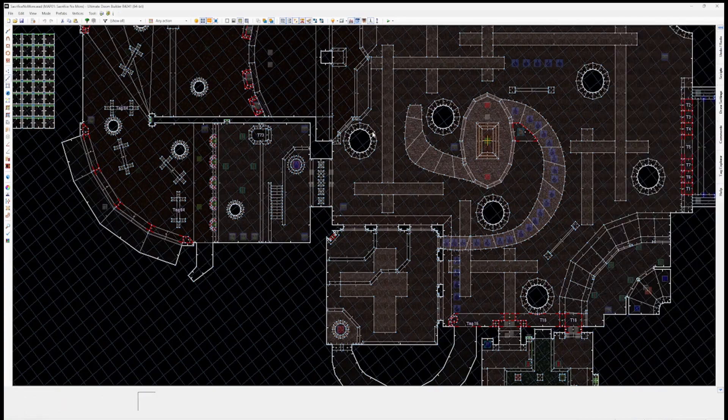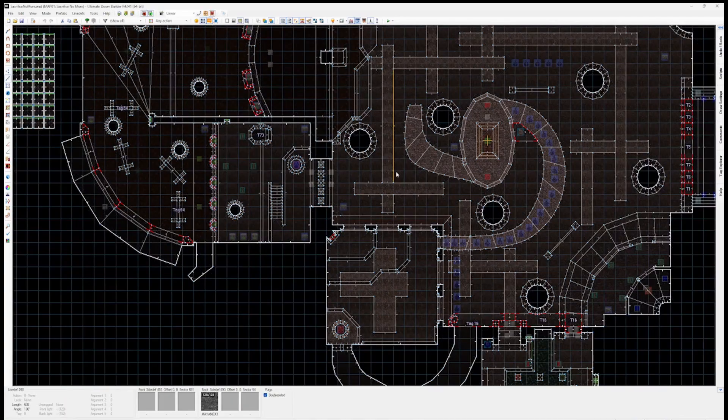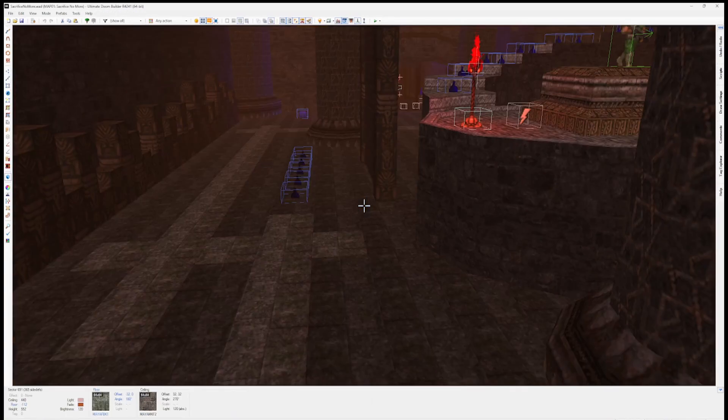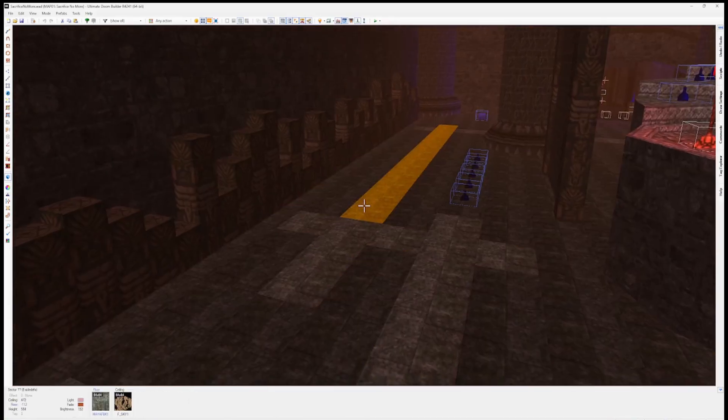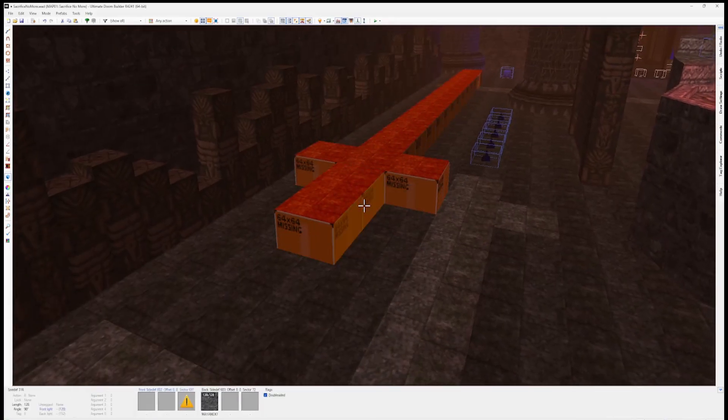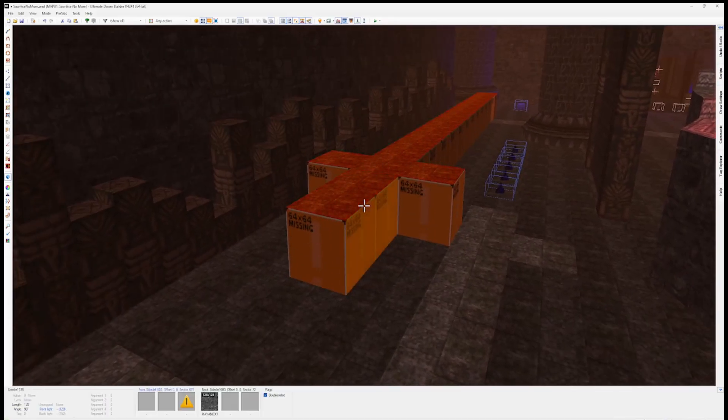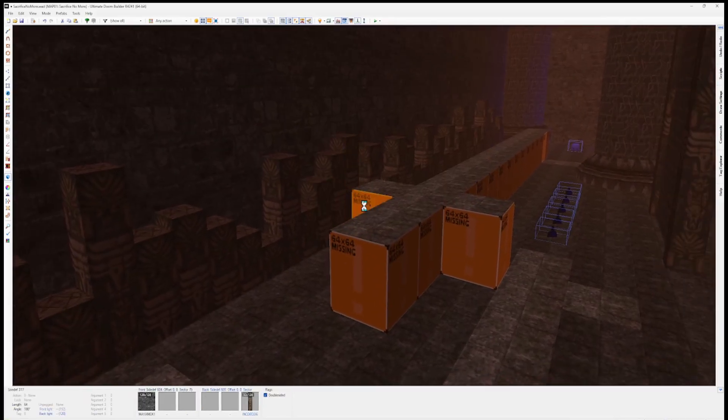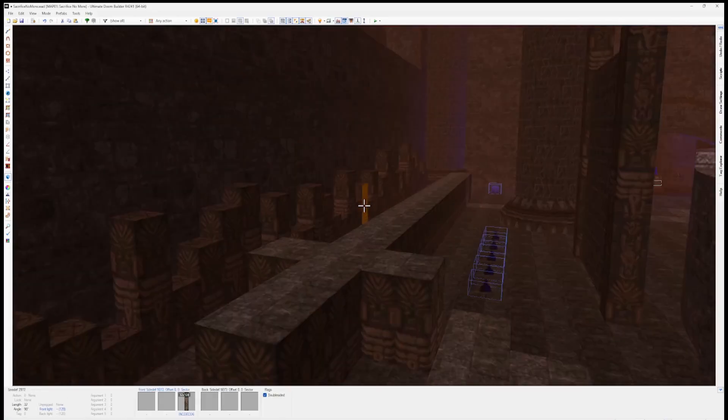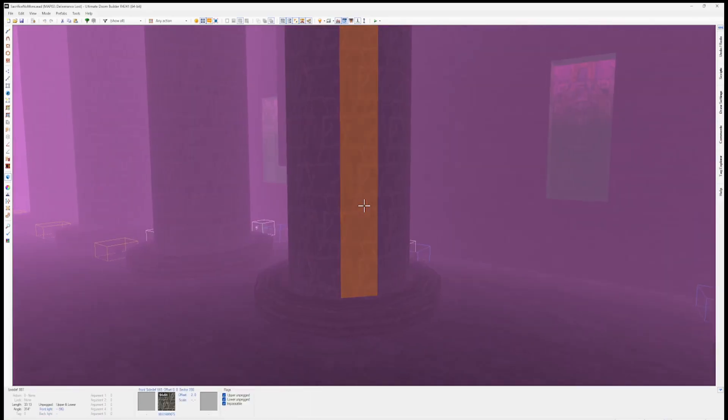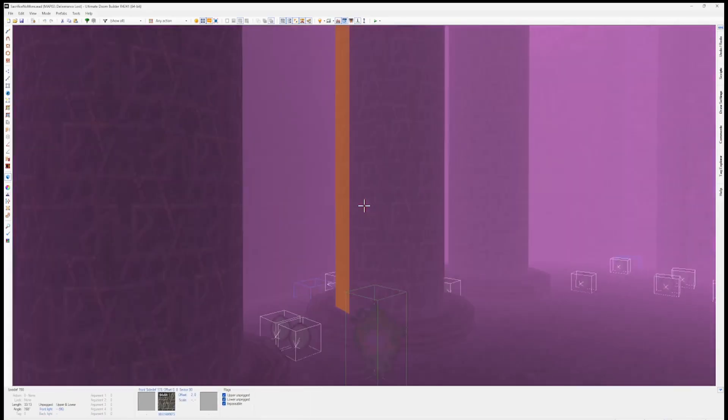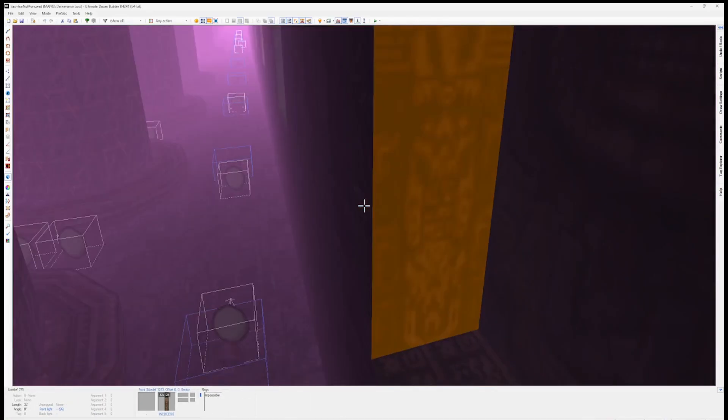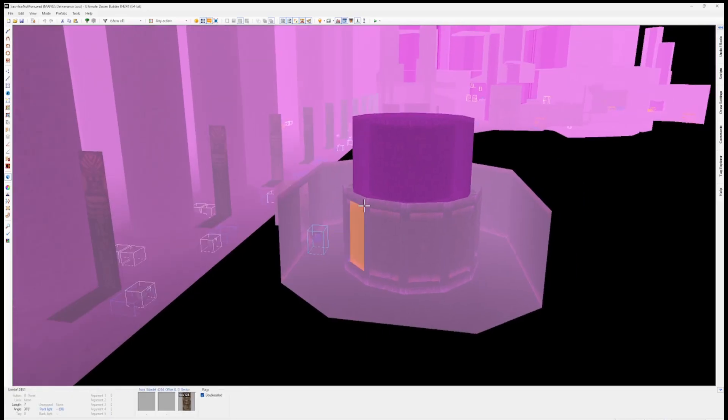Ultimate Doom Builder is a beast of an app with so much you can do, especially if you're building maps in UDMF format. But because it's such a robust tool, there's so many features that people simply don't realize exist, and because it's not the most user-friendly intuitive setup, people don't explore what they can and can't do.